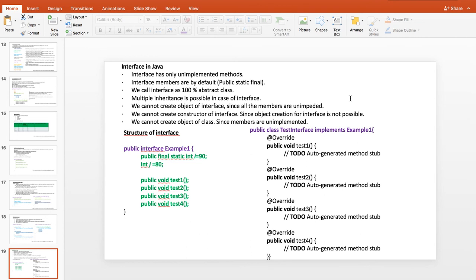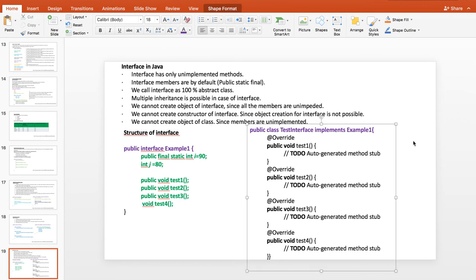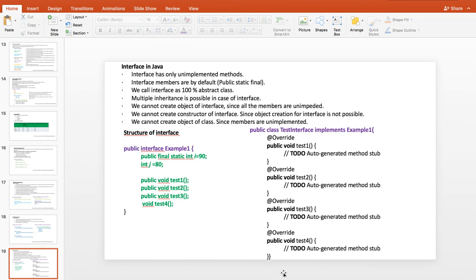Looking at the structure of an interface: in public interface ExampleOne, even if you write 'int j = 80' without any modifier, by default that member is public static final. For methods like test1, test2, test3, test4 — there is no body written, which is why the members are unimplemented. Even if you don't write 'public' on a method, when you implement the interface, public will be added by default.